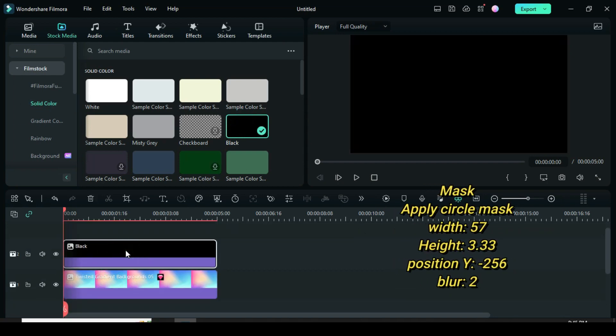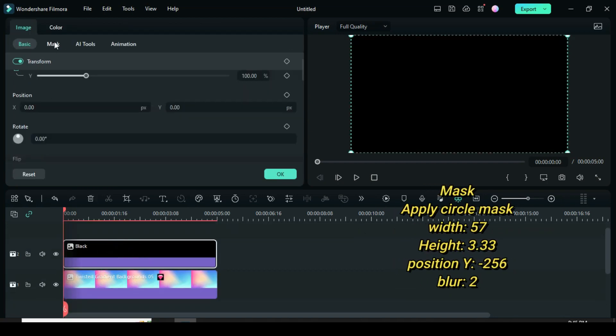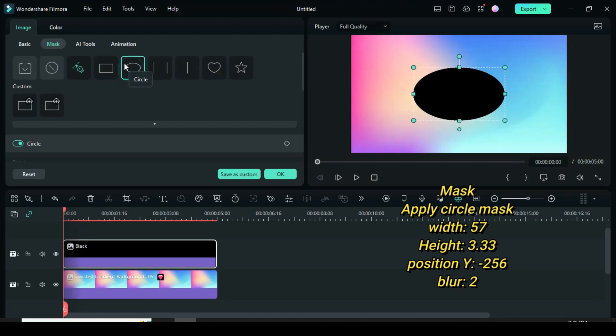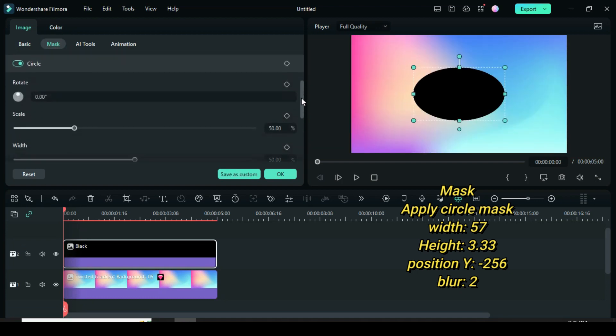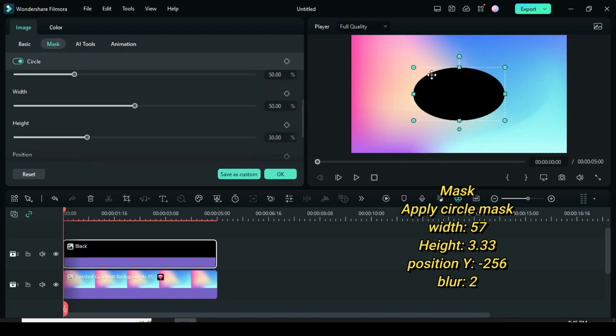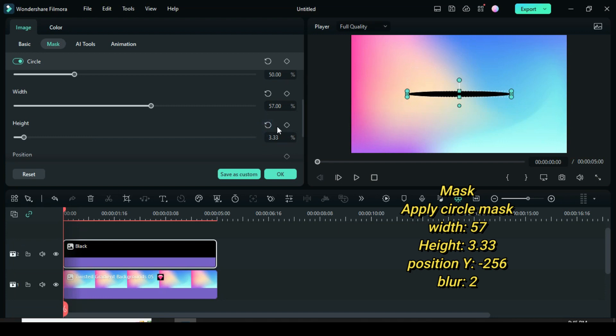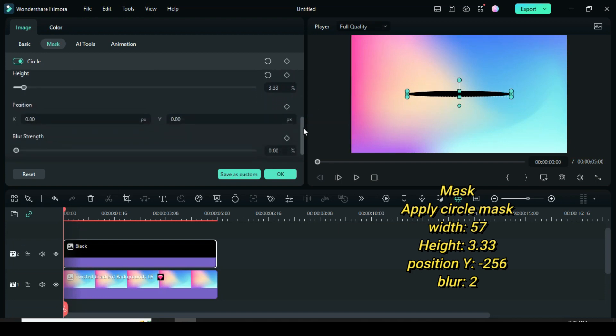Now click the black color. Go to mask to apply circle mask. Afterward scroll down to change the width to 57, height to 3.33. Also adjust the position Y to minus 256 in order to go down a little bit and increase blur strength to 2.